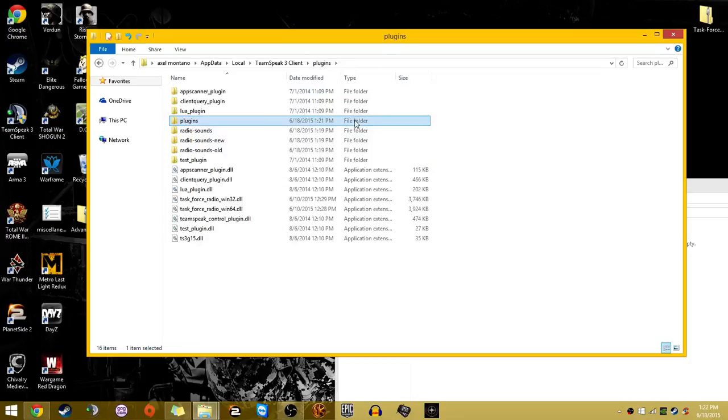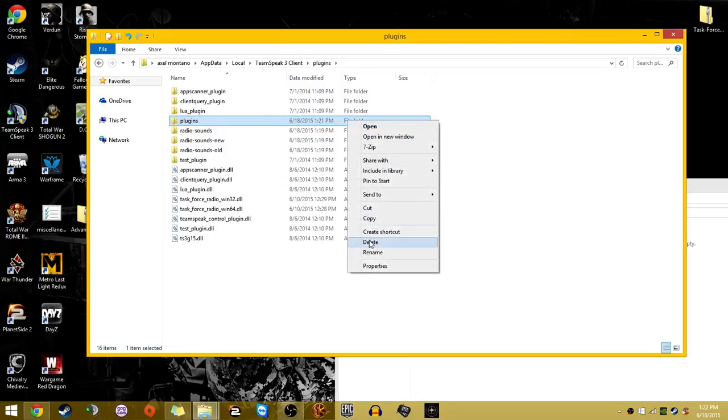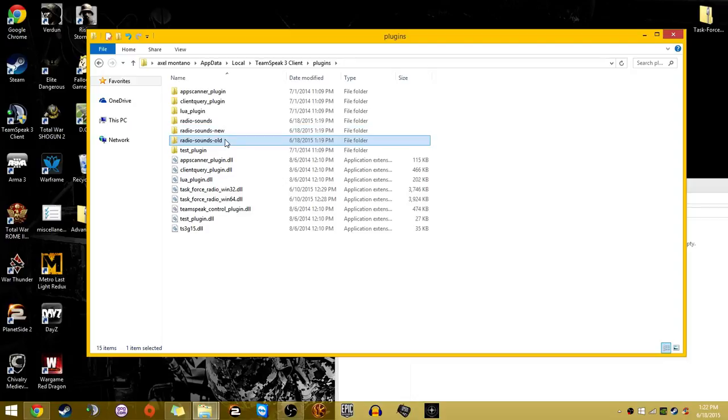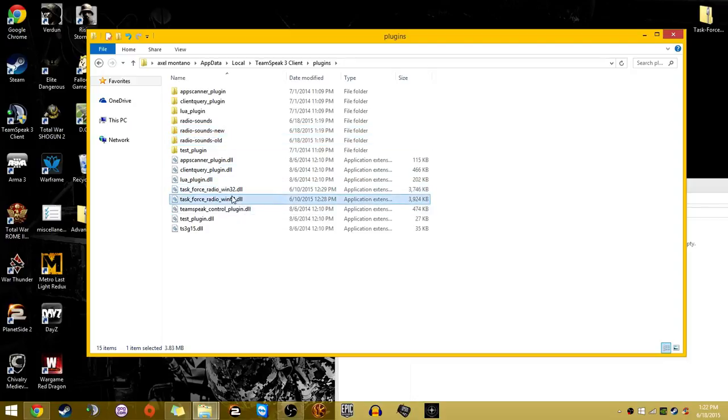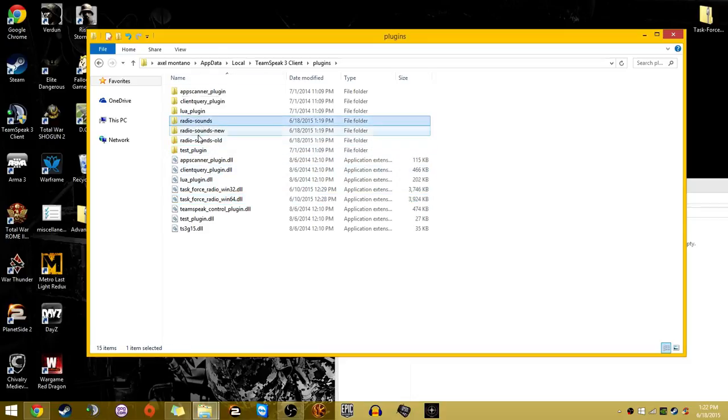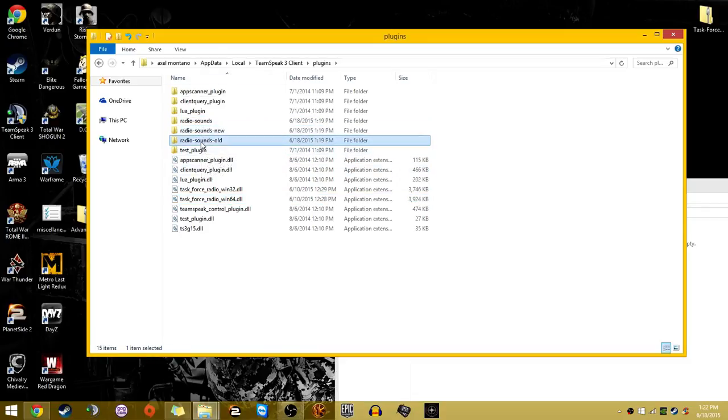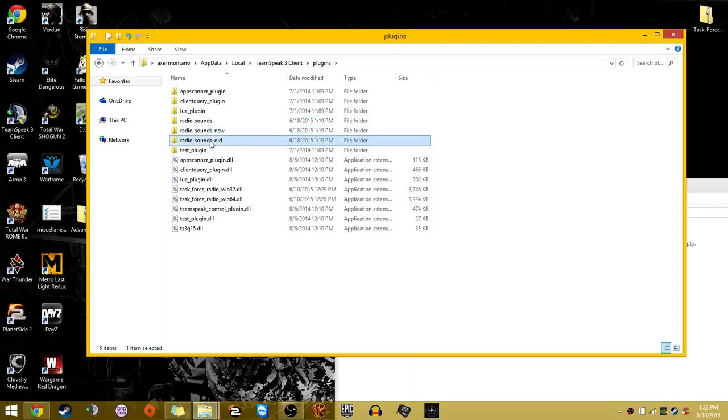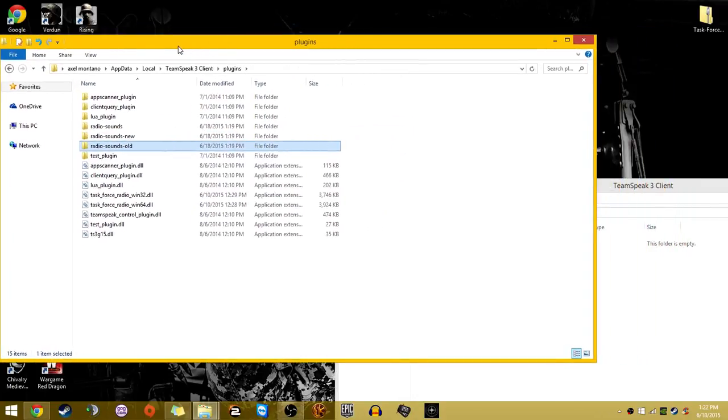You can actually delete this folder. So you should have RadioSounds, RadioSounds New, RadioSounds Old. Then you should have Win32 and Win64 for TFR. Depending on how you want to set it up, you can delete one of these and get the other one. There's actually other custom ones on the web if you guys want to replace your RadioSounds. But this is just how you do it by default.